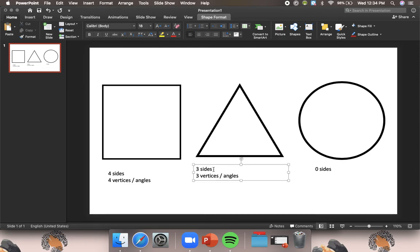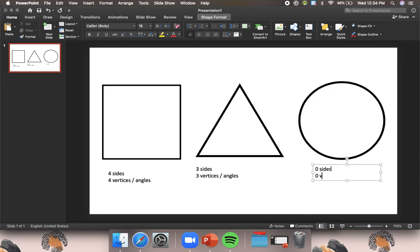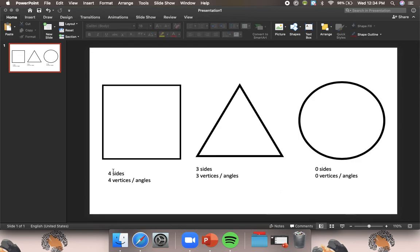And then over here, there are no points because there are no sides. So there are zero vertices or angles. And if you notice, the number of sides and the number of vertices or angles is usually the same.